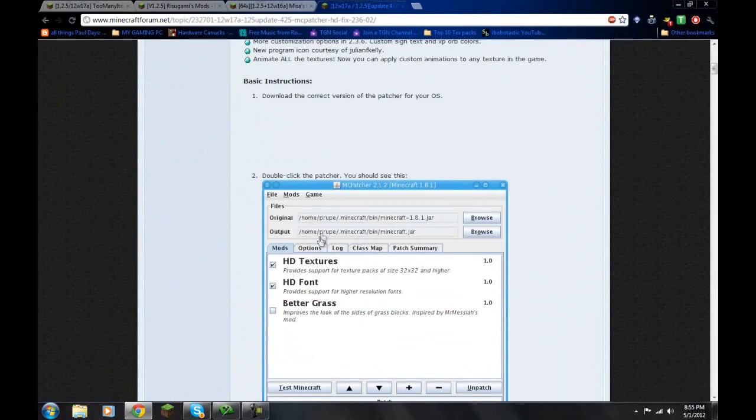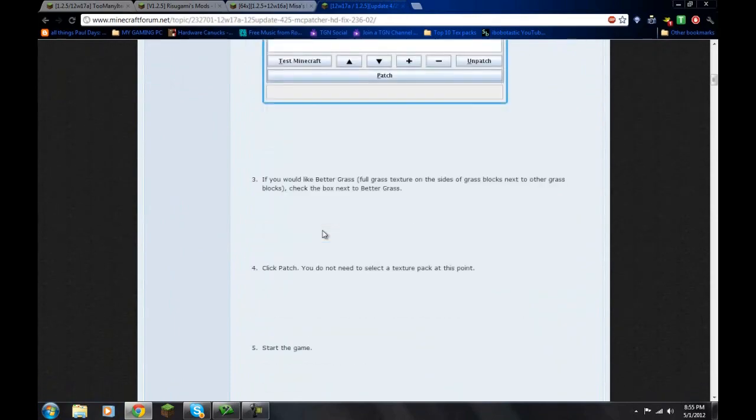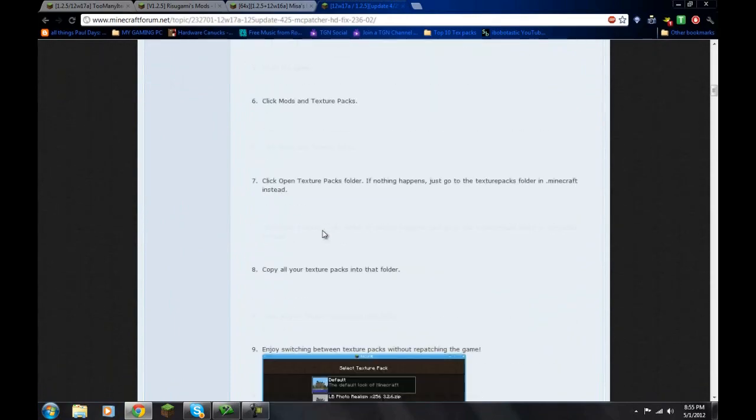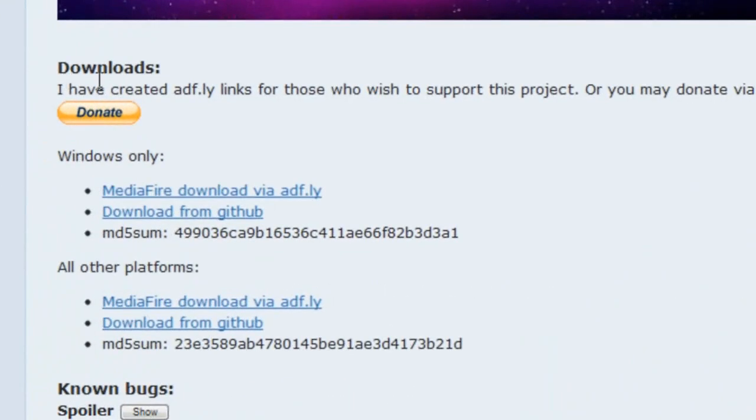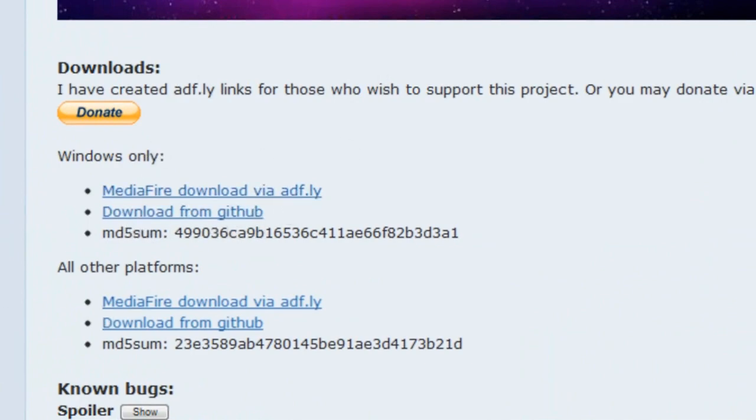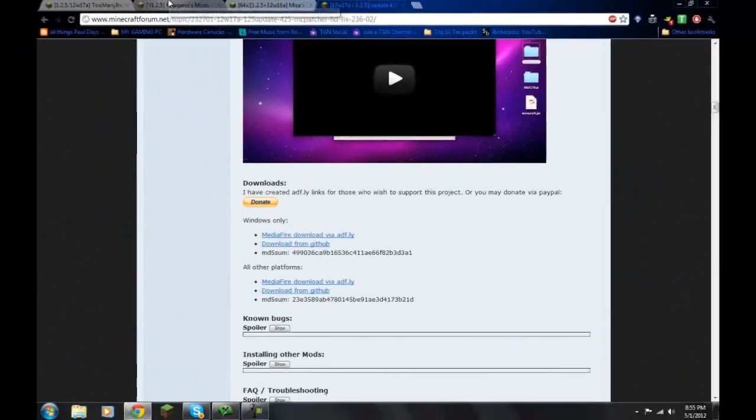It looks somewhat like this. You're going to scroll down and you're going to find the download button. Do the download via adfly or github.